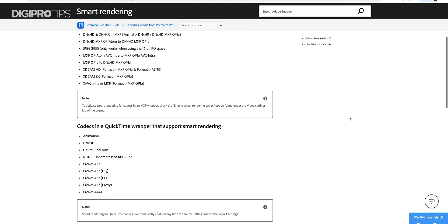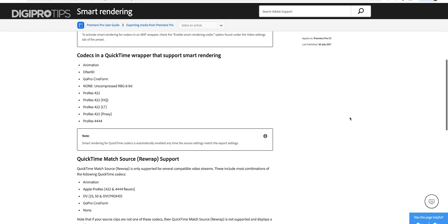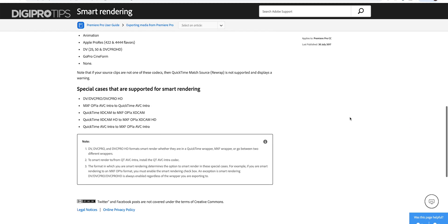If we are editing in a timeline that uses ProRes, DNxHD, and a multitude of codecs that are in a MOV wrapper or an MXF wrapper — there are a few others and you can check Adobe's website as to what it does cater for — but those are the main two. You're usually going to be editing in ProRes or DNxHD. If you're editing in MP4, this isn't going to work for you.